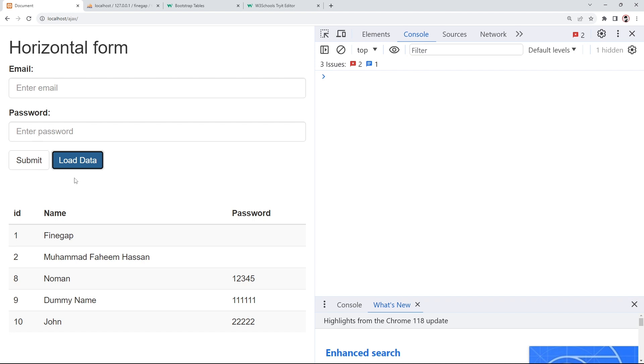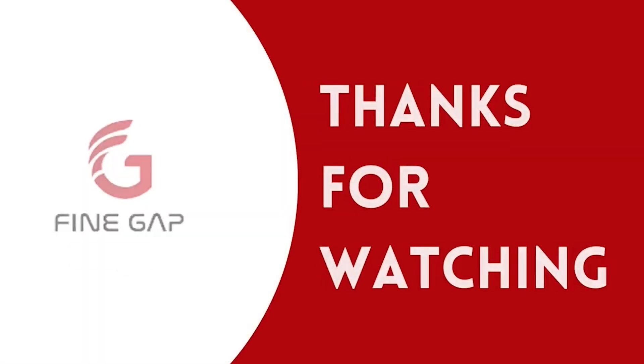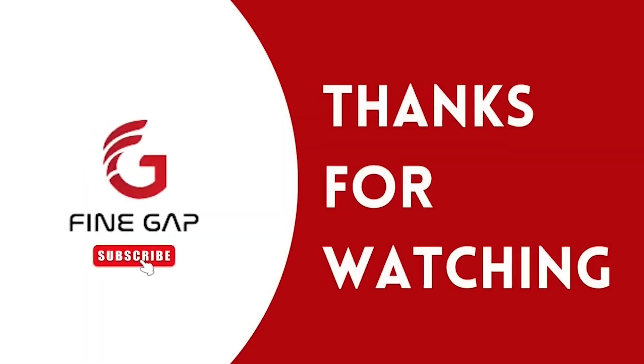If you have any questions you can ask in the comment section, we will try to answer. Please subscribe to our YouTube channel for regular videos, and thanks for watching.